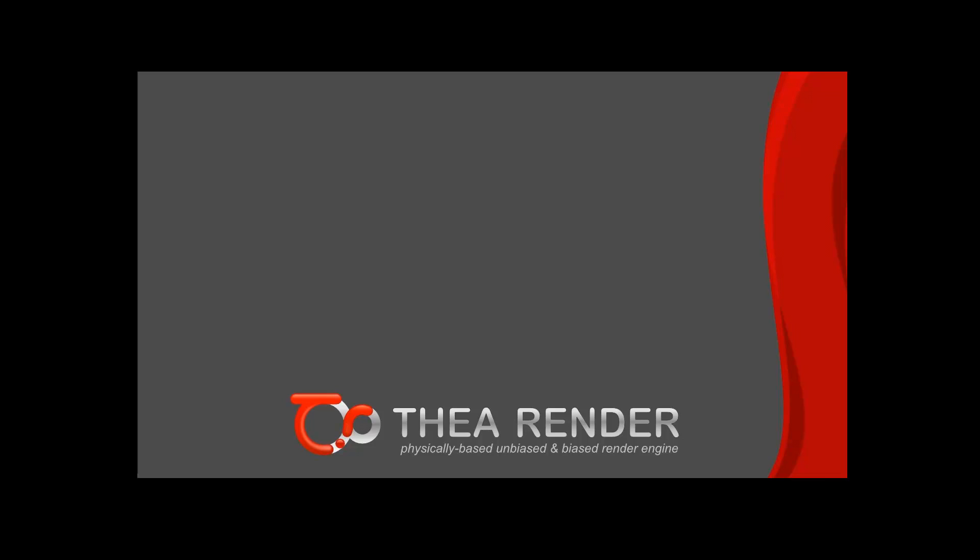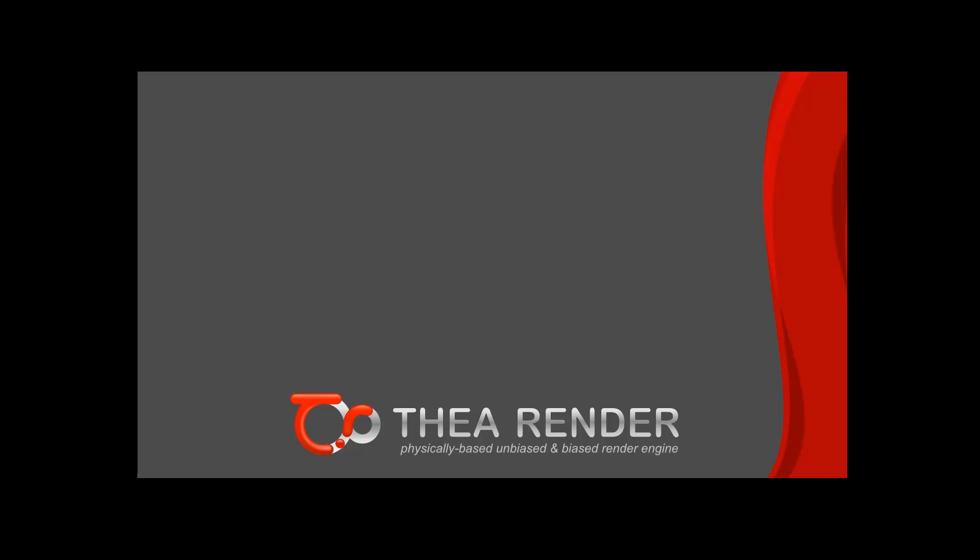For doing that, you need to have already installed Thea Render Studio and Thea for Sketchup plugin. If you haven't already installed them, please visit www.thearender.com/sketchup to find bundle installers. After installing both Thea Render Studio and Thea for Sketchup plugin, you can open your Sketchup application.